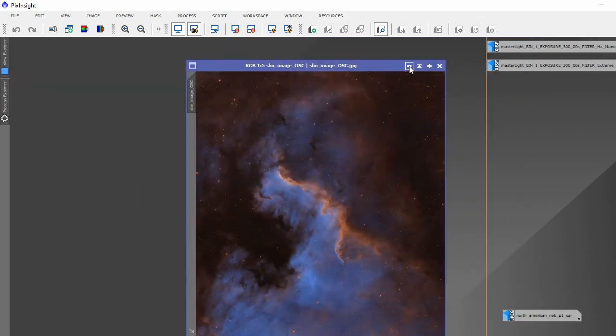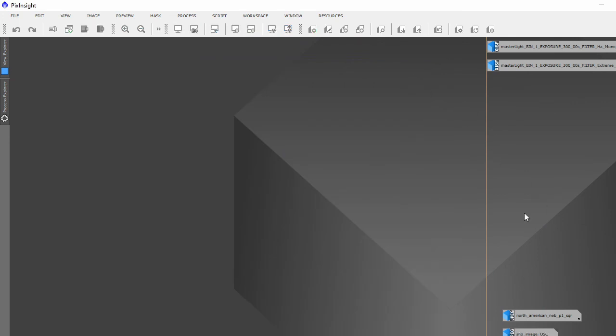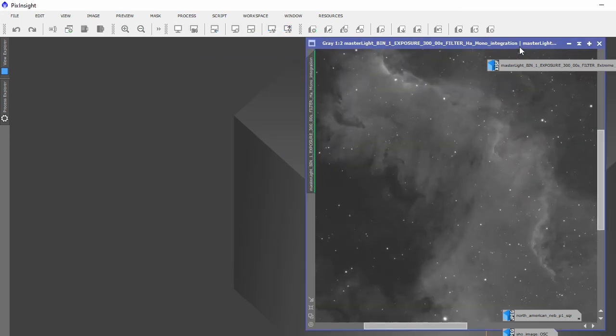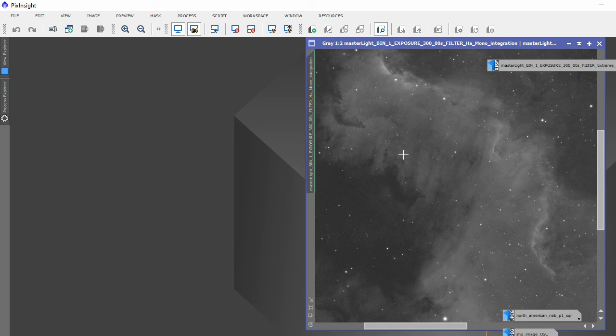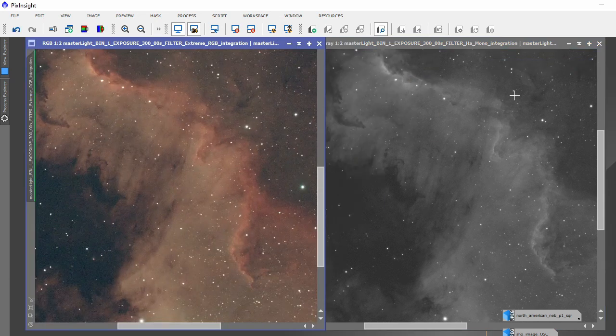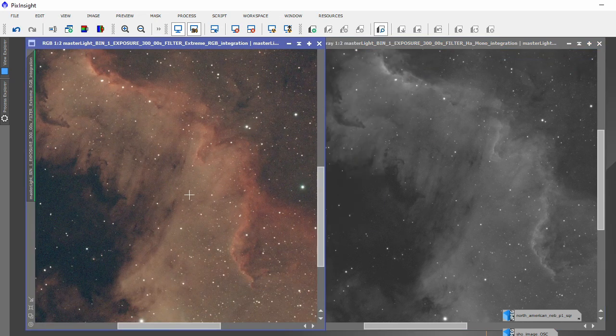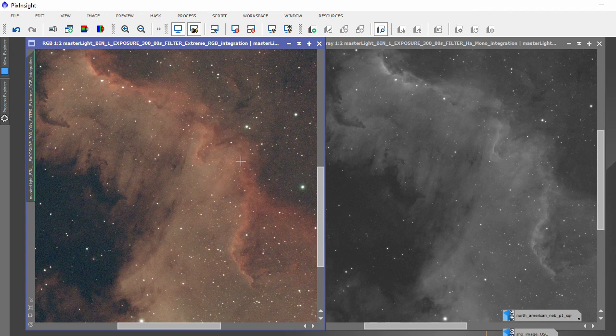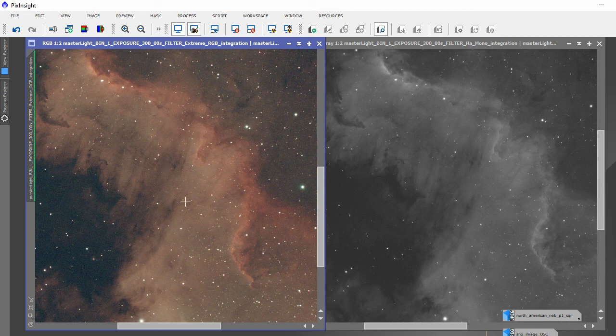Now what I do have for you just to show you more of a comparison, let's just minimize that. There's the mono integration from the hour's worth, and this is one of the panes which has got the wall in of the one shot color data. This is three hours worth.